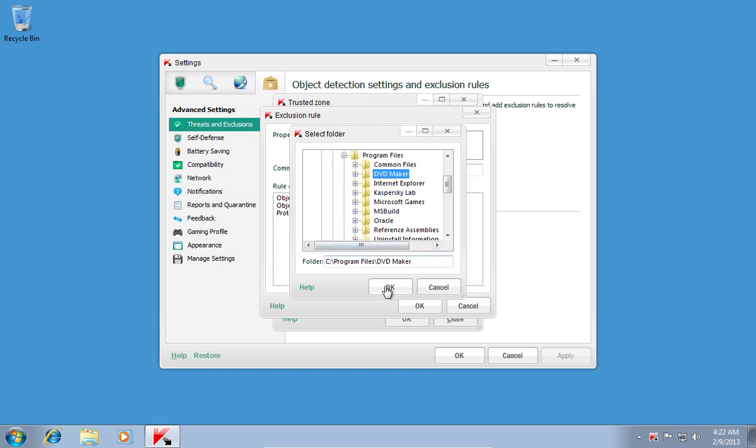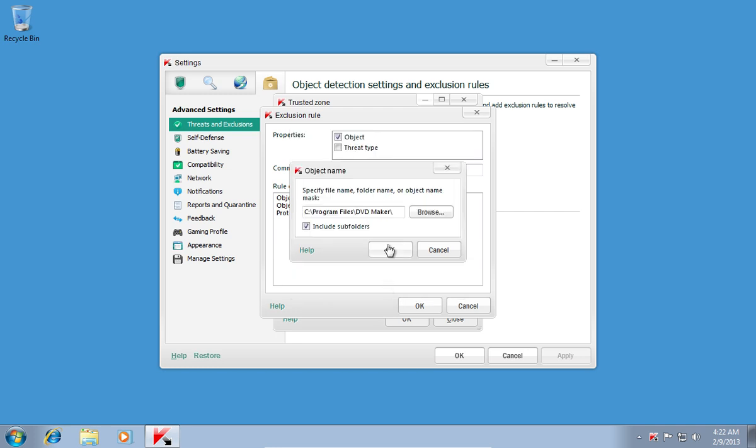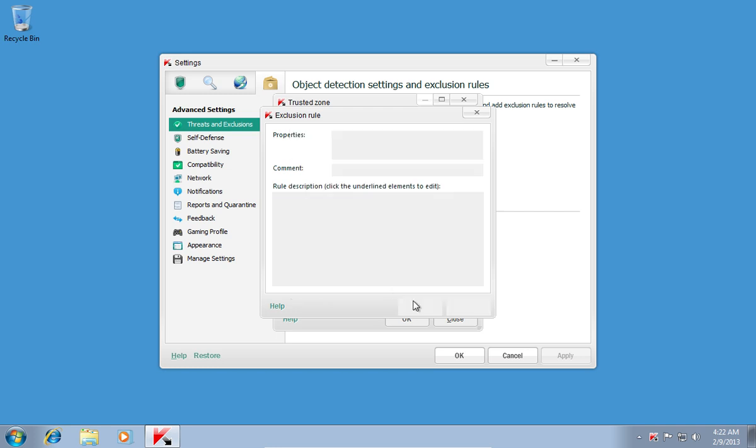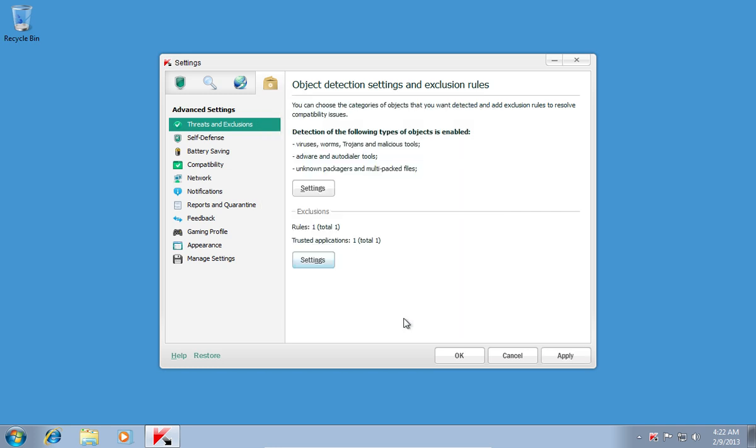When it's done, press OK in all windows. Then in the Settings window, press Apply and OK.